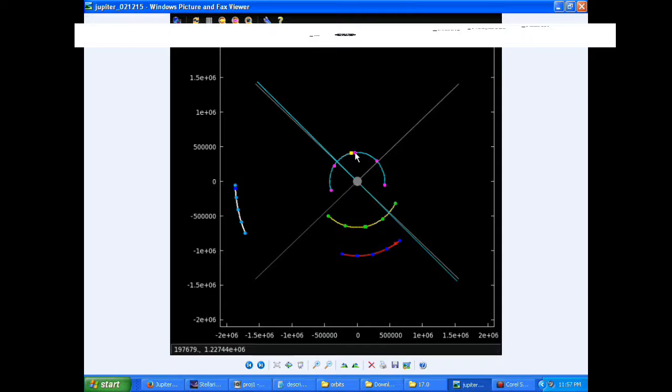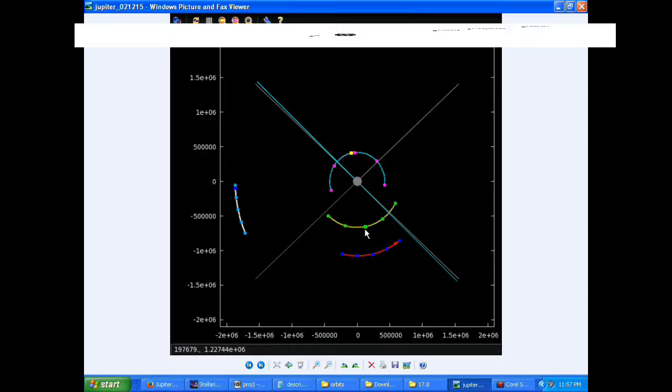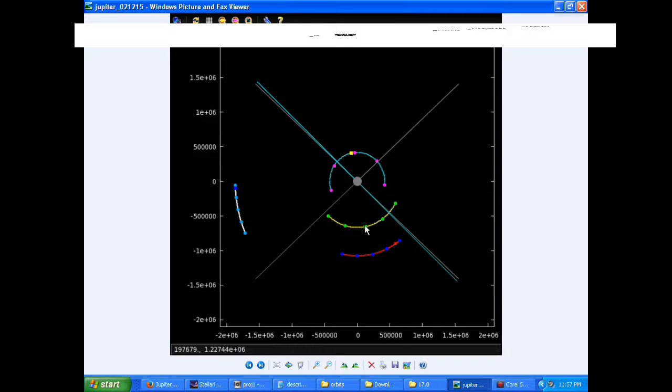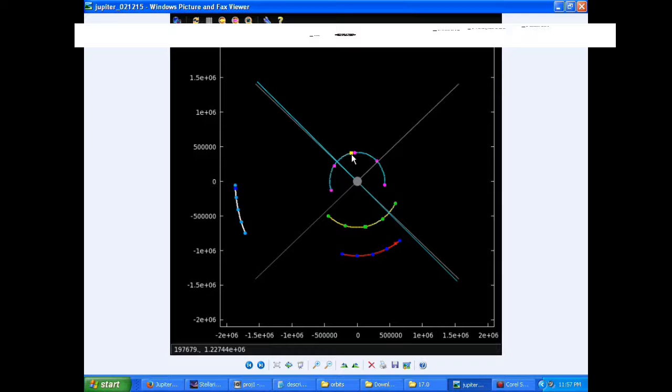At 1238 UTC, Europa goes through a perijove, closest approach to Jupiter in its orbit, at a distance of 664,978.5 kilometers. At 1307 UTC, Io goes through a perijove at a distance of 420,003.7 kilometers.